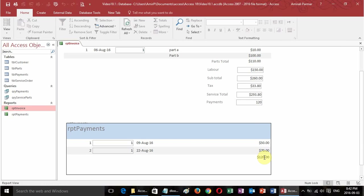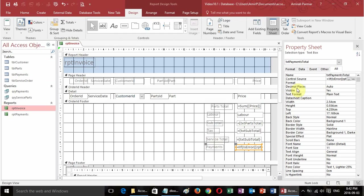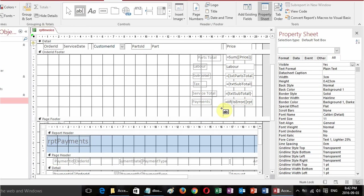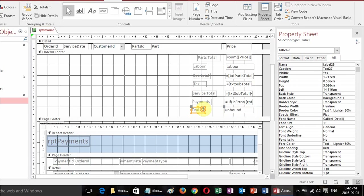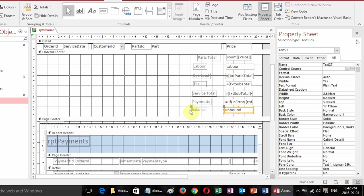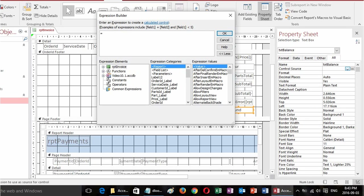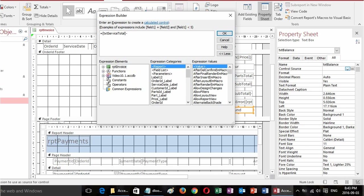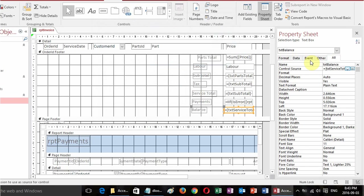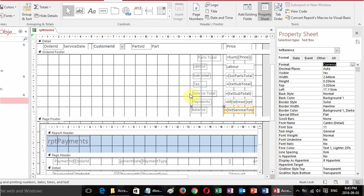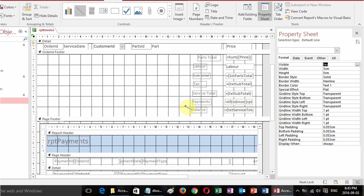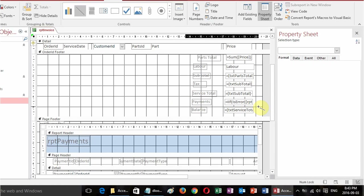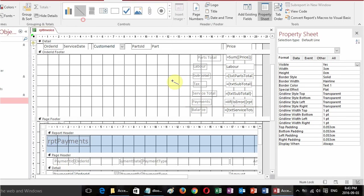Now the last thing is the balance. I'll add another text box, name it for the balance, and in the control source set it equal to txt service total minus txt payments total. I'll set the format to currency. I can also add a line by holding Shift while drawing it so the line stays straight — useful for differentiating various sections of the invoice.